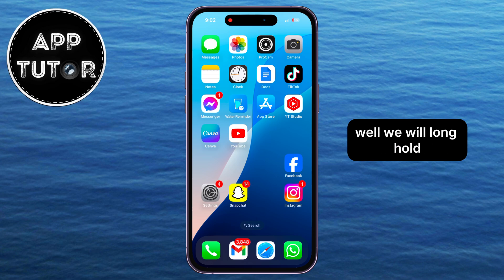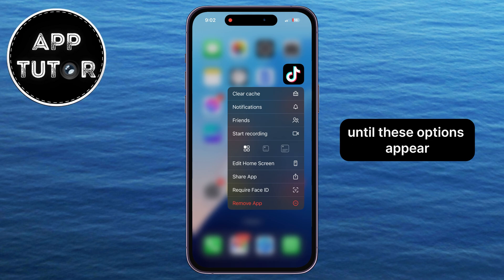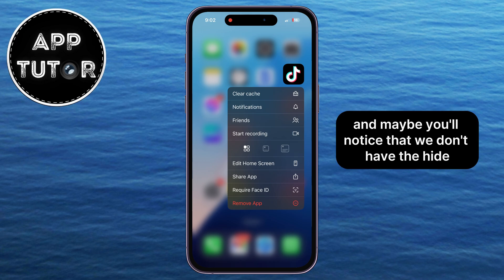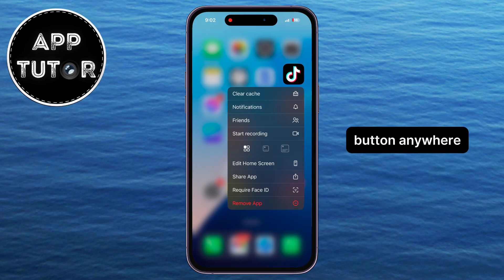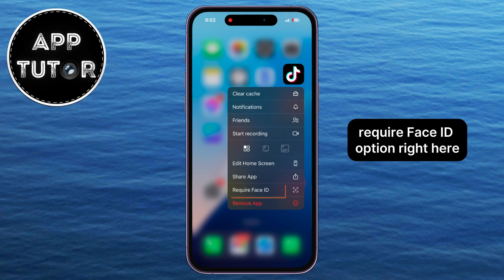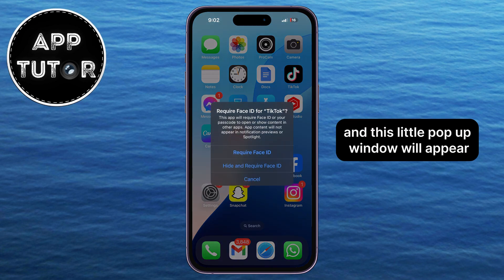We will long hold or long press the TikTok application until these options appear. You may notice that we don't have a hide button anywhere, but don't worry. What you want to do is click on the 'Require Face ID' option right here, and this little pop-up window will appear.